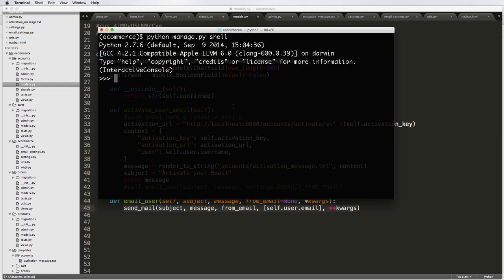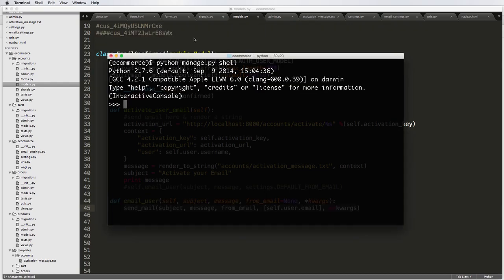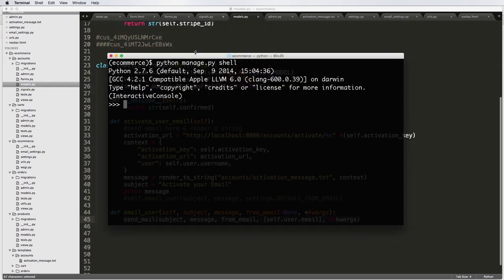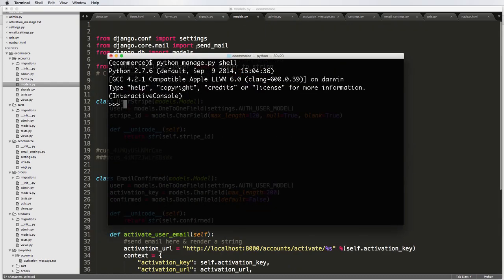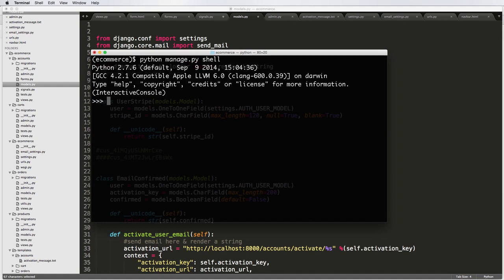All right. So now that we're in the shell, what we're going to do is we're going to do that import. So you can memorize it or you can just use it as a reference. So from Django.core.mail, import send_mail.